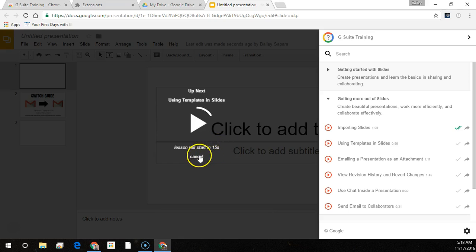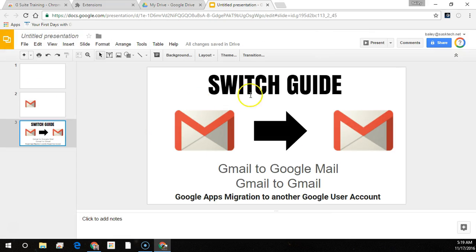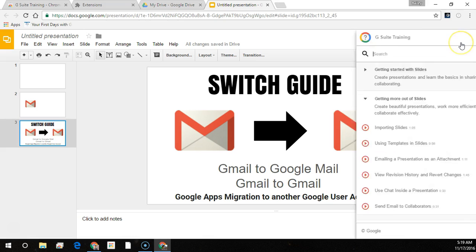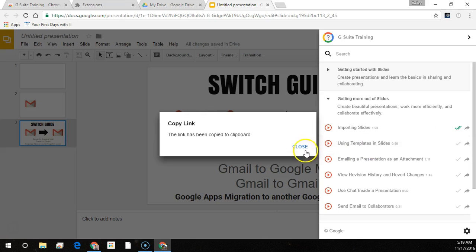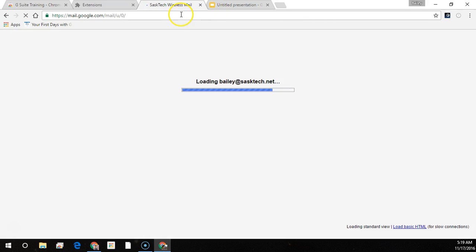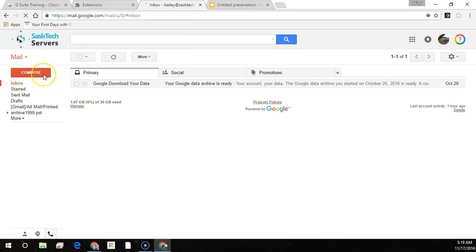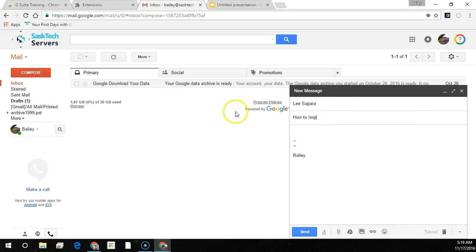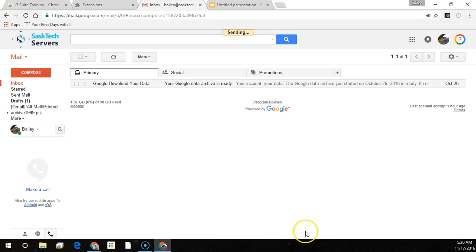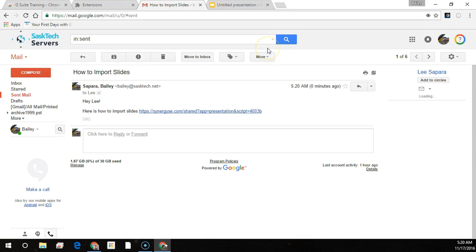Next to each of the lessons — I'm just going to cancel this — are share links that you can use to share the link directly to the interactive session with another co-worker. You just copy the link and in your email you can write a new message explaining what lesson you're sending them to. In this case, I'm going to send the lesson on importing slides. When the person clicks on the link, they'll be taken right into the lesson.